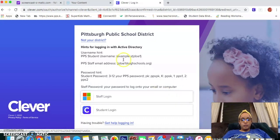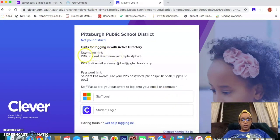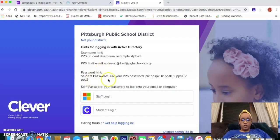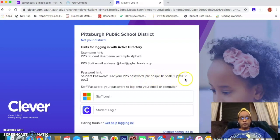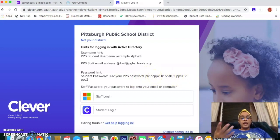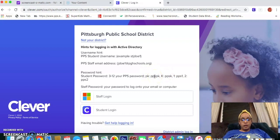Now you'll notice here's information for logging in: username and password. There's a special note for if your child is in 3rd through 12th grade — in our case 3 to 5 — or if they are in pre-K, K, 1, or 2, what their passwords are. If you don't know your student's login information, please reach out to your teacher and they can provide it for you.